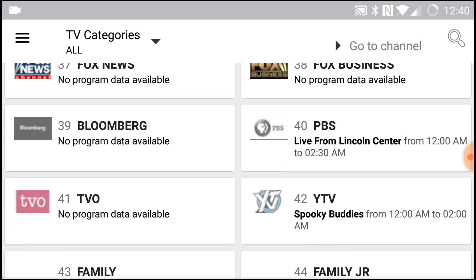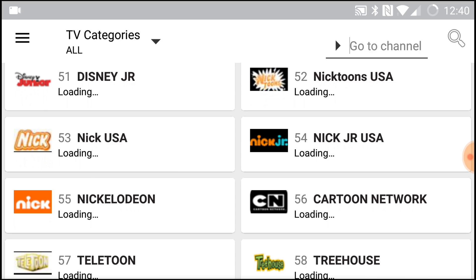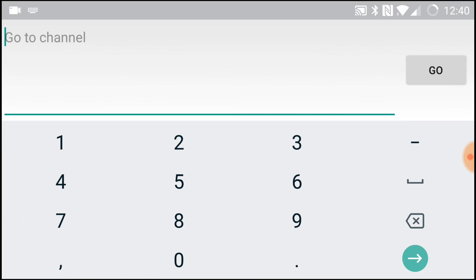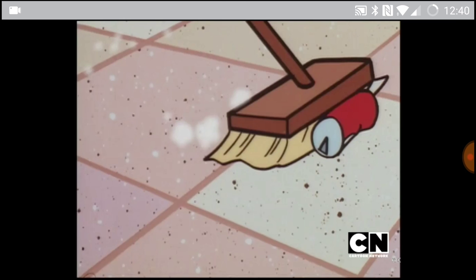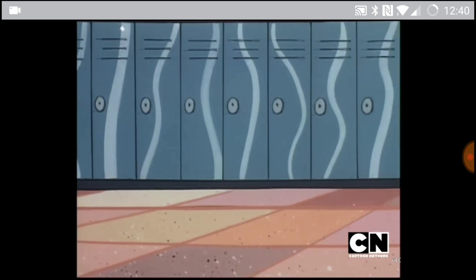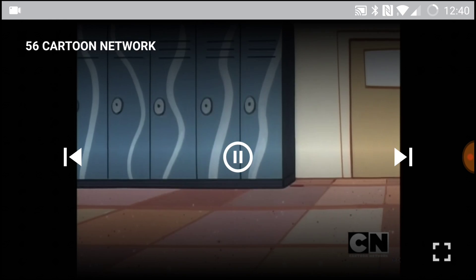You can scroll down or you can even type the number of the channel if you know what channel you want to watch. And just like before, if you want to watch something, say Cartoon Network for example, just tap it on then it starts playing.